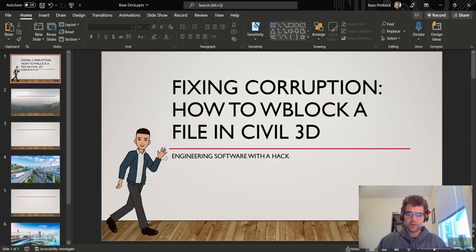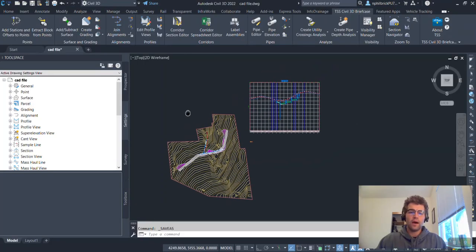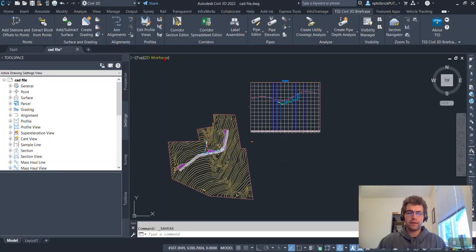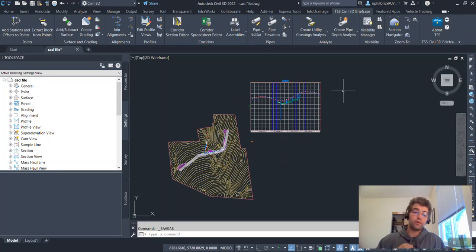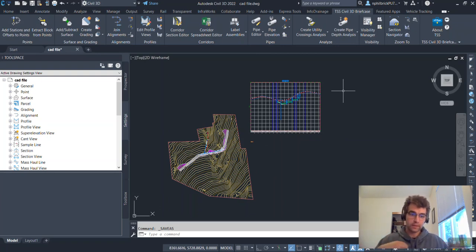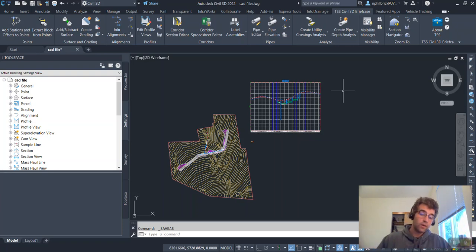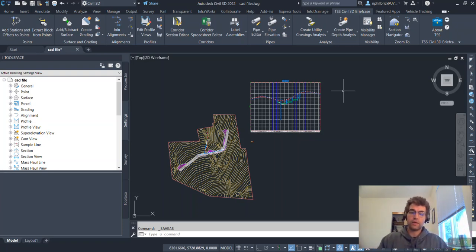So bouncing over into Civil 3D here, I just have a CAD file open. This is actually one of the tutorial files that comes with Civil 3D. And what we're going to do is we're going to WBlock it, also known as a write block. And what this is, this is a great way to take data out of an existing file and bring it into a new file.